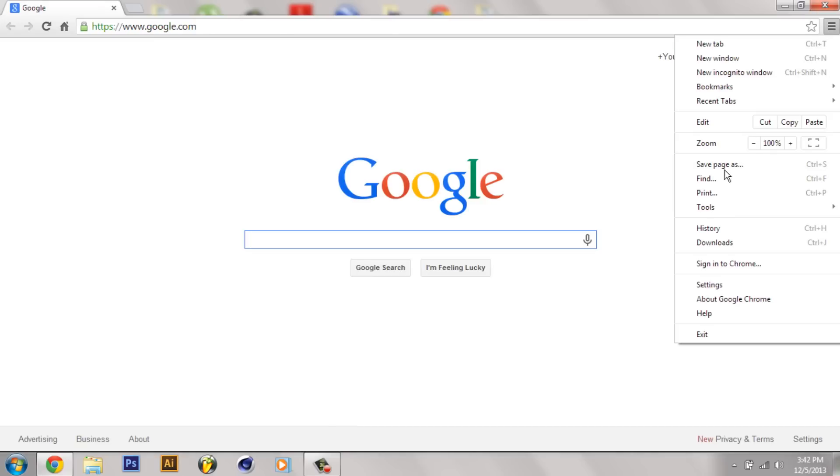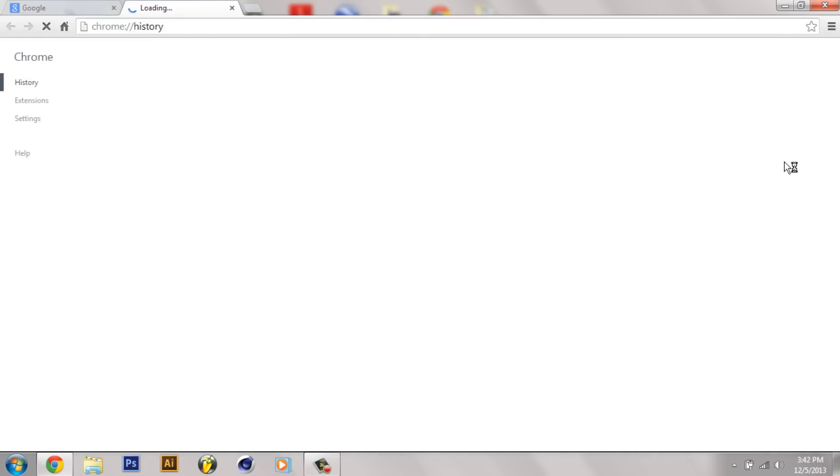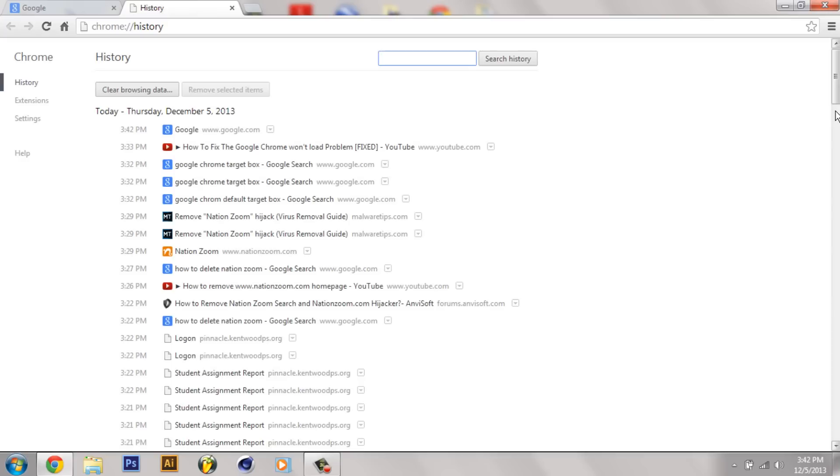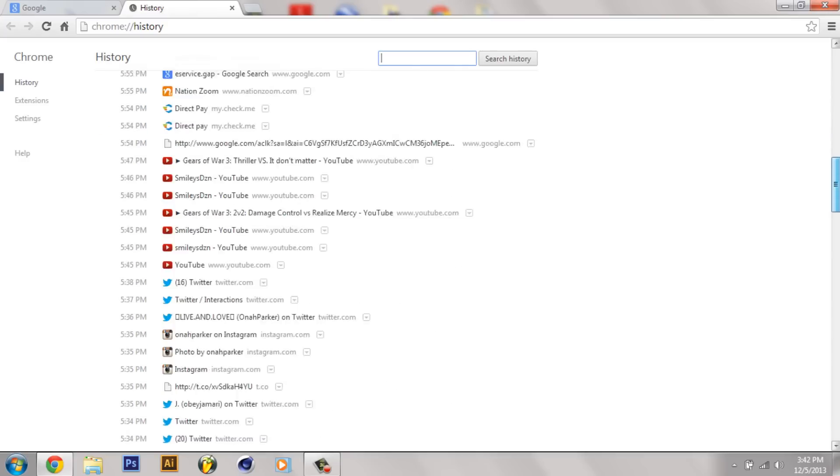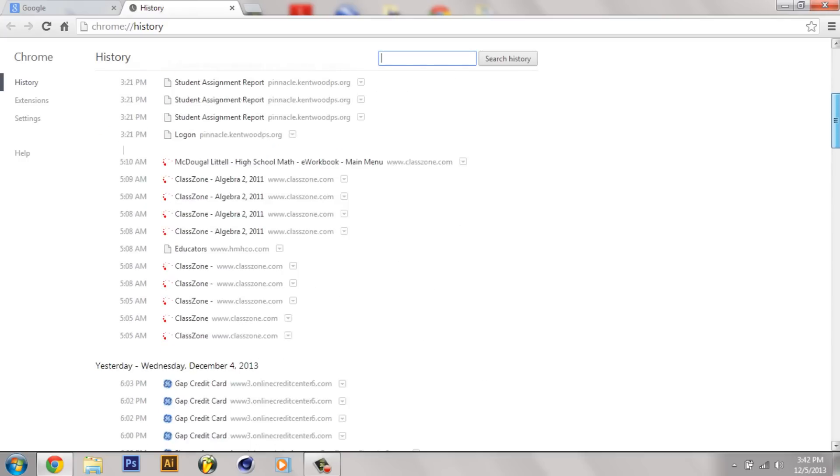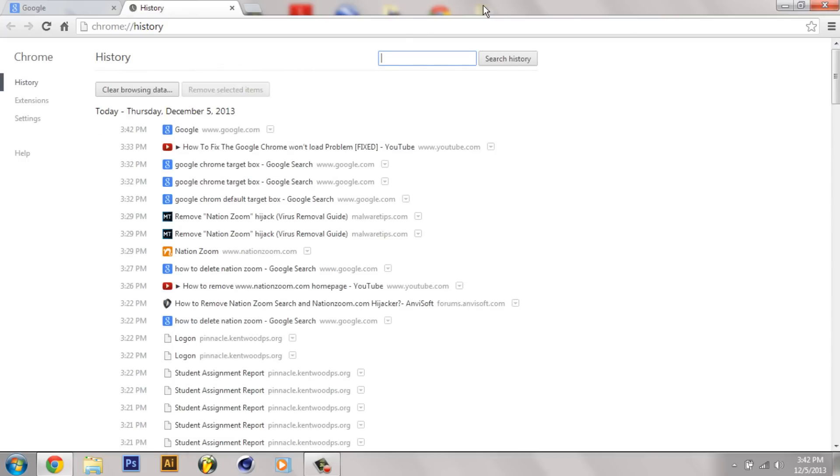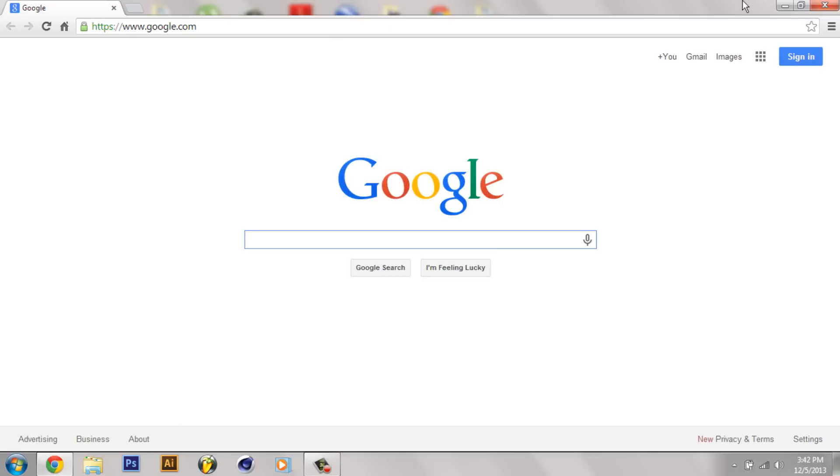And also, if you check your history and stuff, you still have everything there. Like nothing was deleted or anything. Thanks for watching.